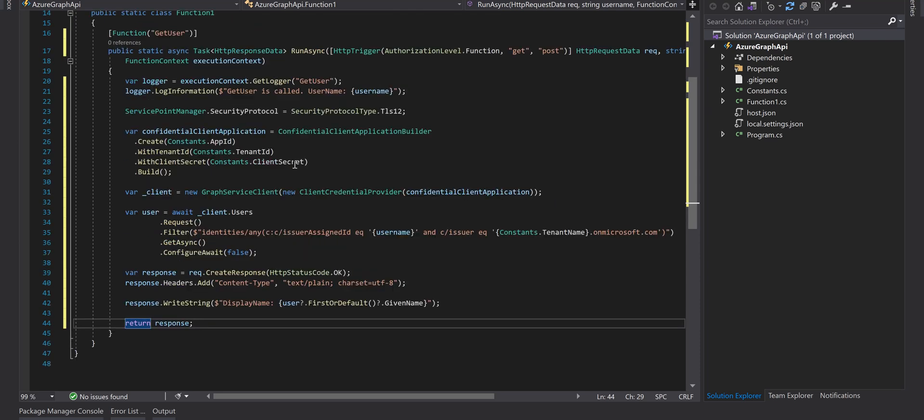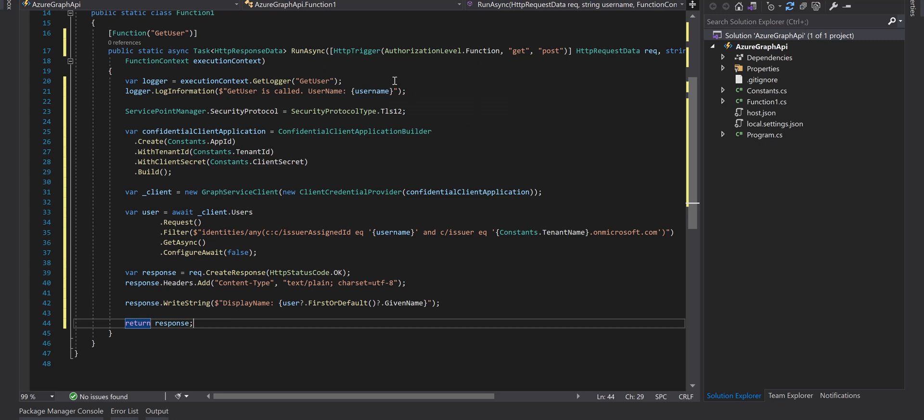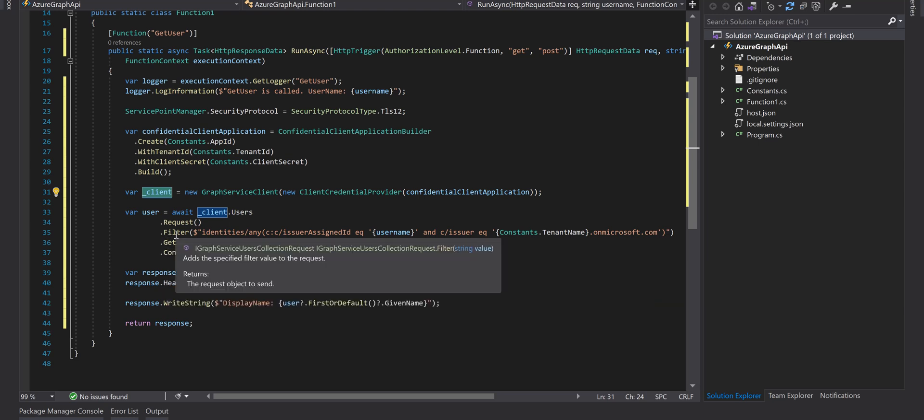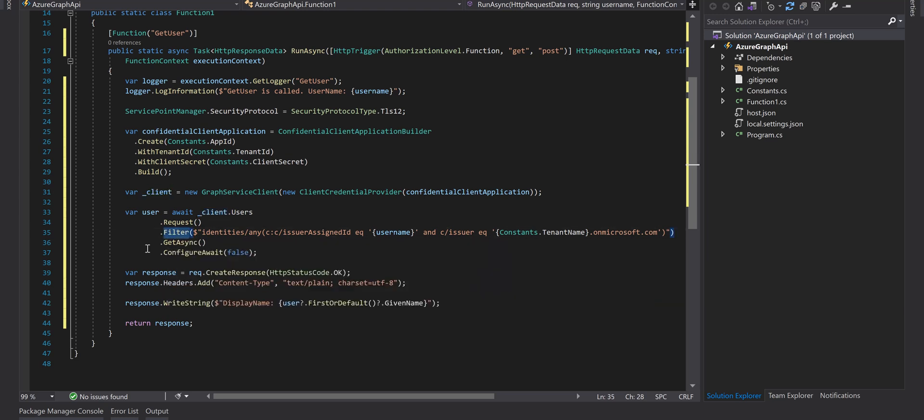To recap, we log that this function is called and what is the parameter value, then we create an object from ConfidentialClientApplicationBuilder using the app ID, tenant ID, and client secret that we created from the app registration in the Azure portal. Then we pass it to a GraphServiceClient constructor and get a client object and use that client object for calling the Graph method using the filter method with this syntax to select a user from the Azure AD B2C directory.